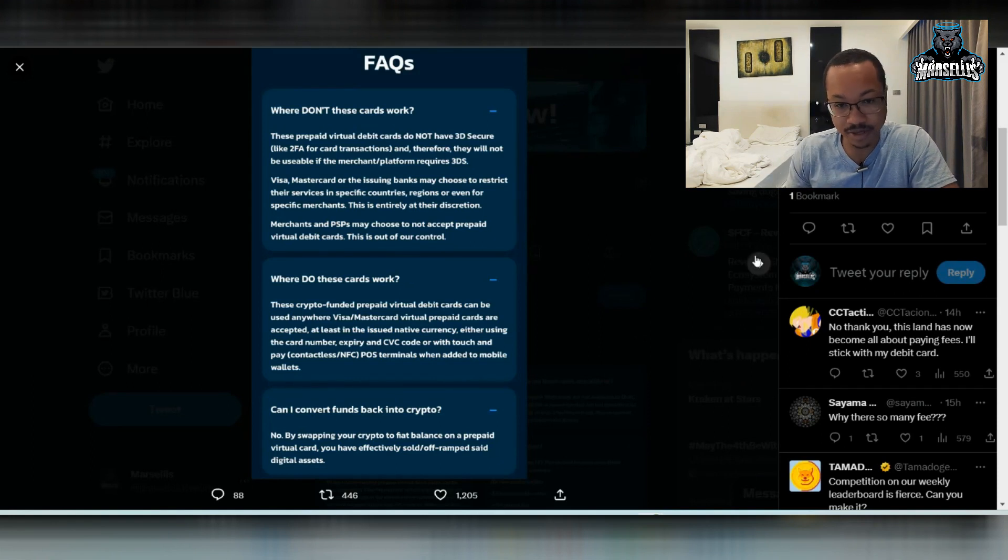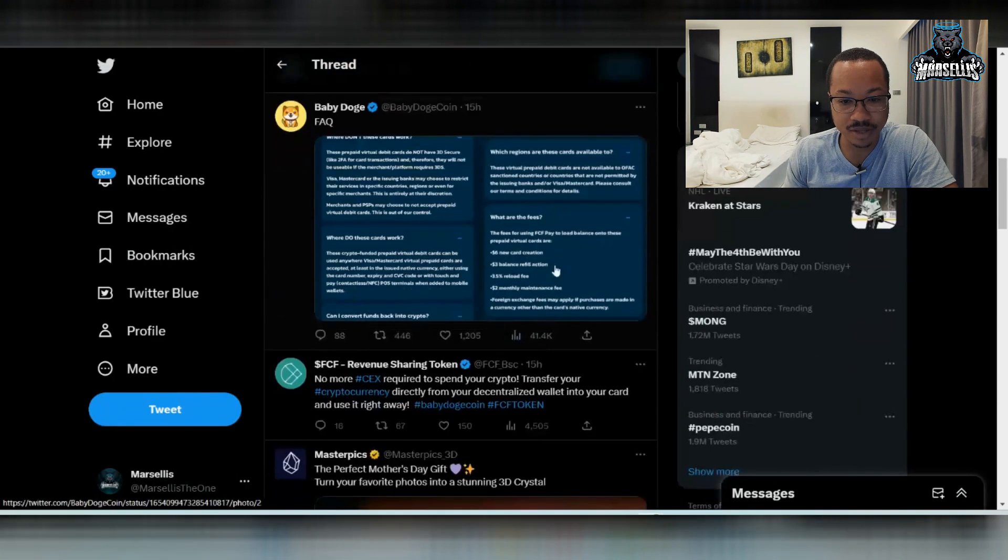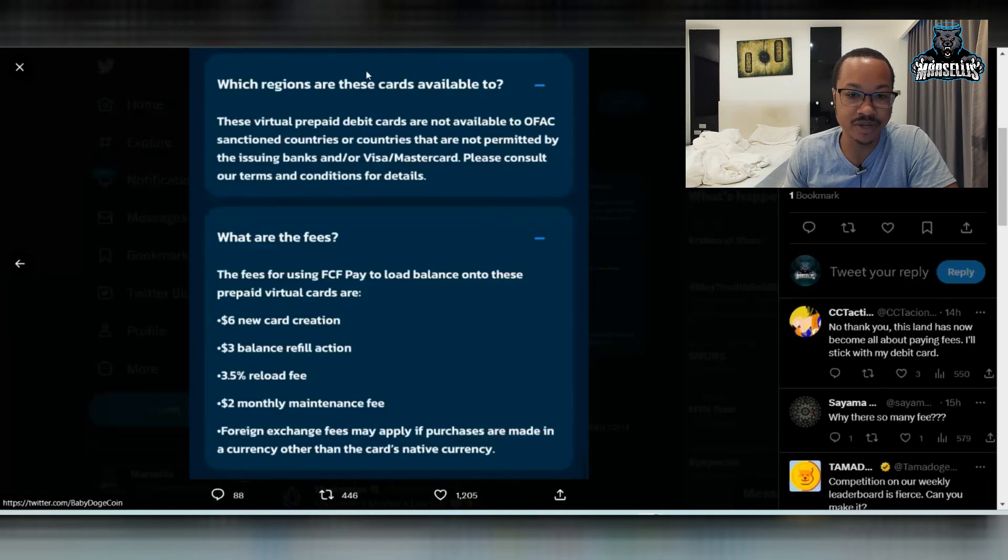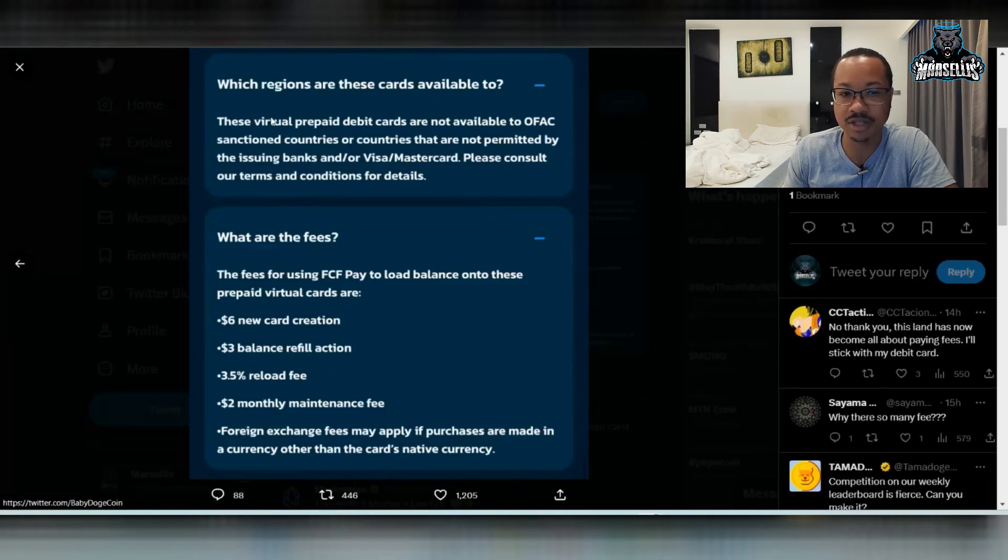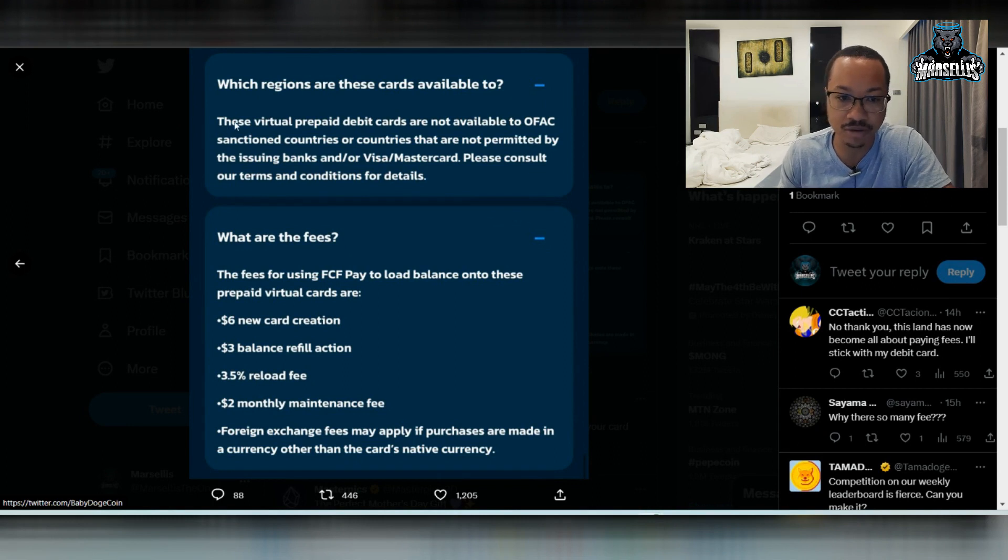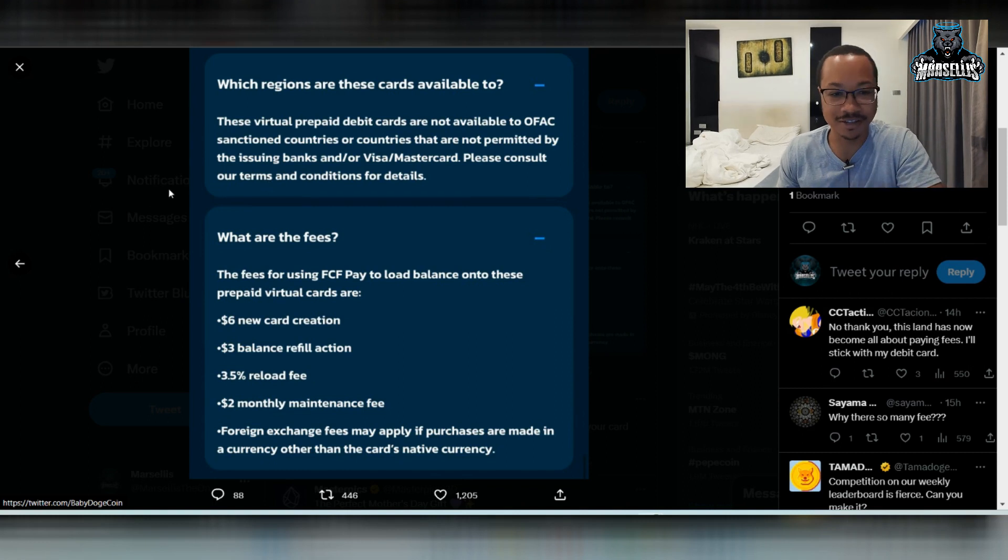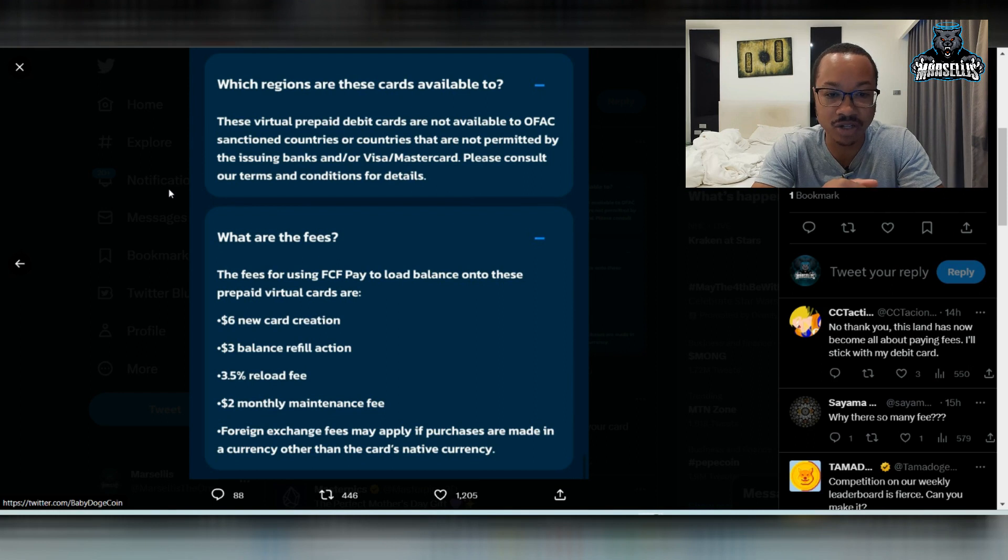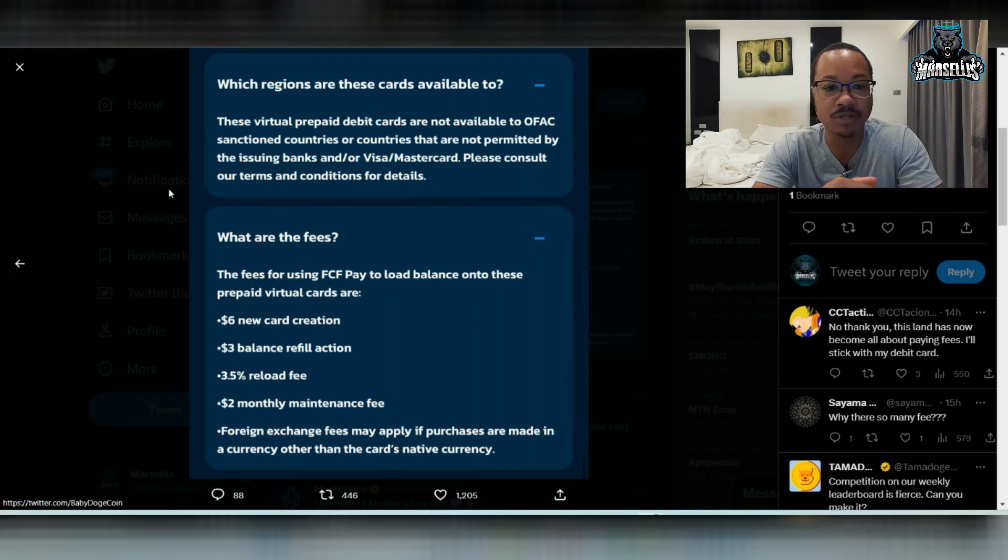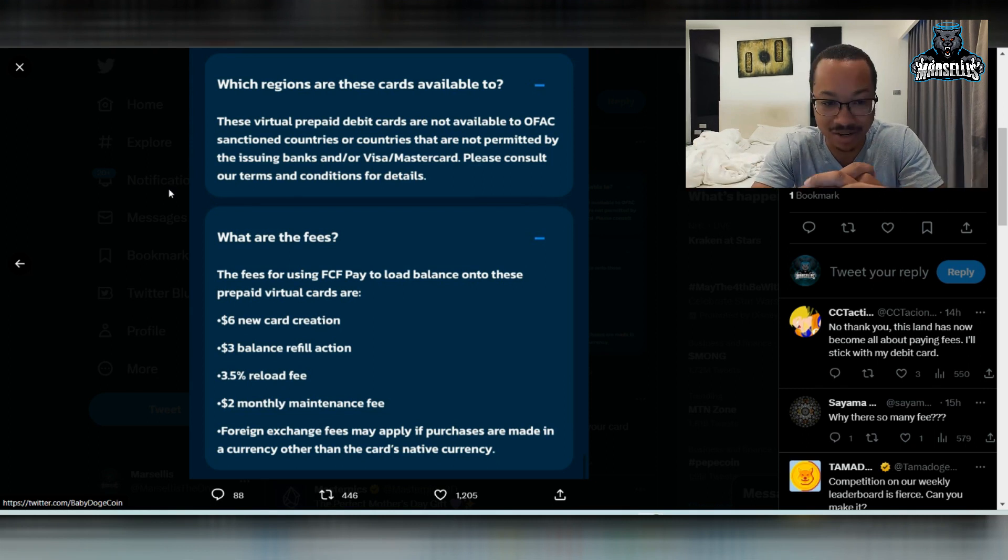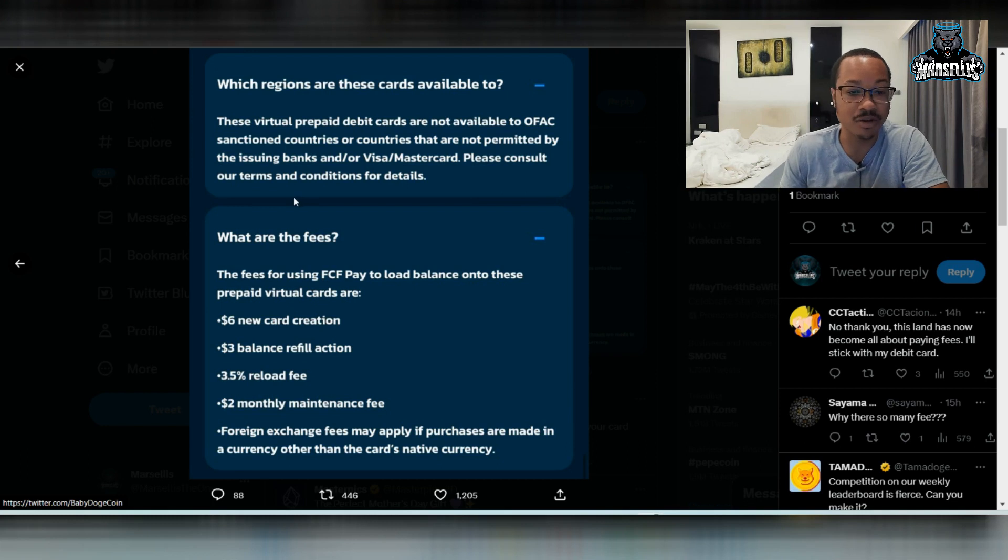Now it's pretty interesting to have some other frequently asked questions here. Like which regions are they available in? They pretty much say the regions that they're available in are the regions that they're available in. The virtual prepaid debit cards are not available to OFAC sanctioned countries or countries that are not permitted by issuing banks, which means you got to look up the terms and services of Visa and MESA cards for FCF. So you got to do your own research is pretty much what they're saying.